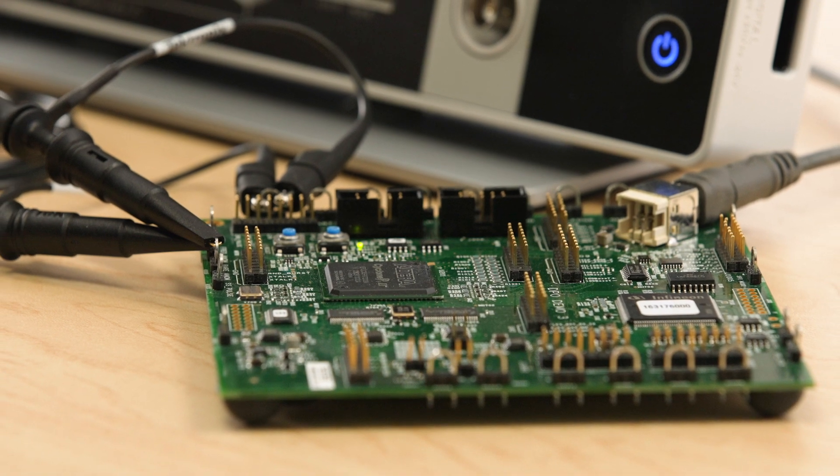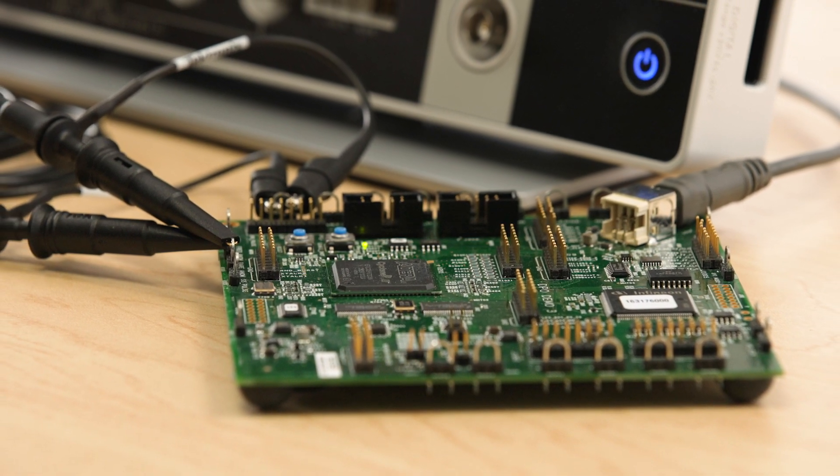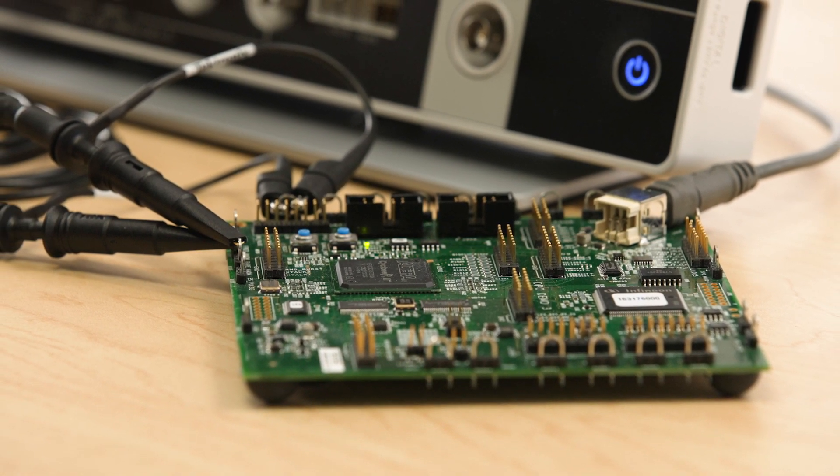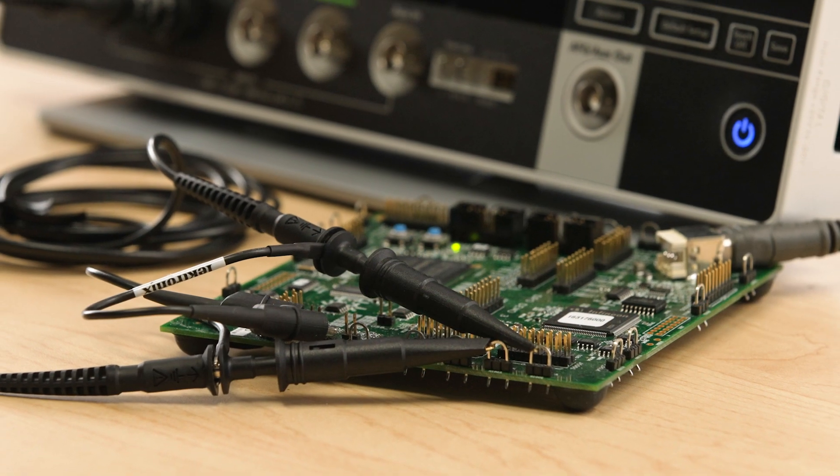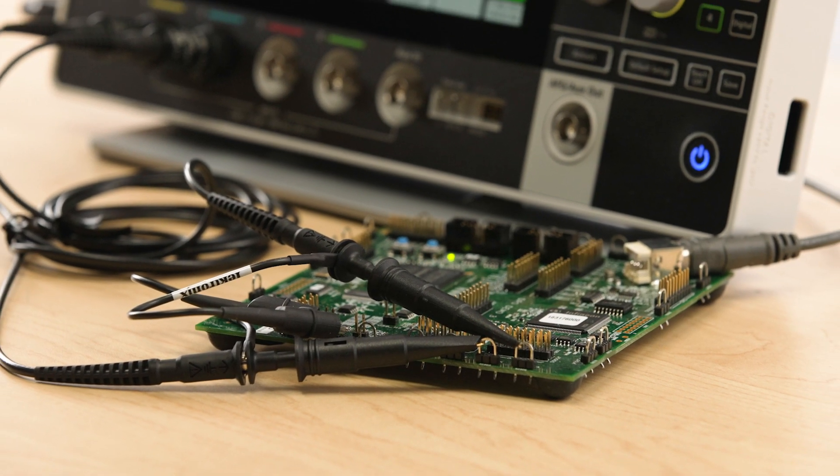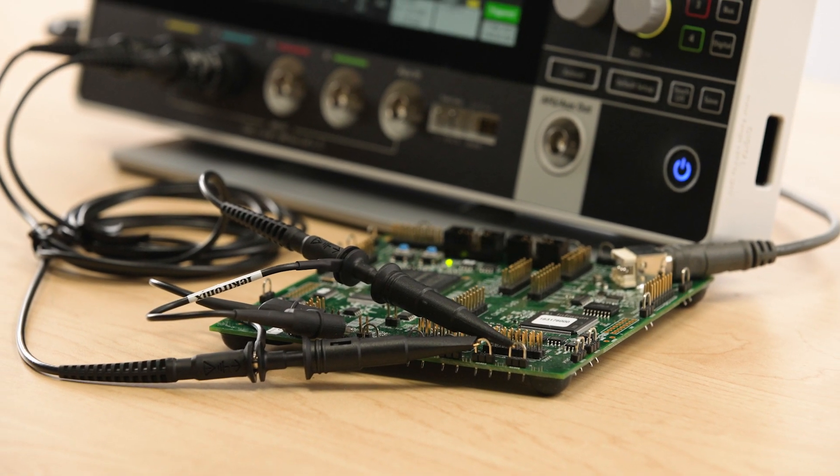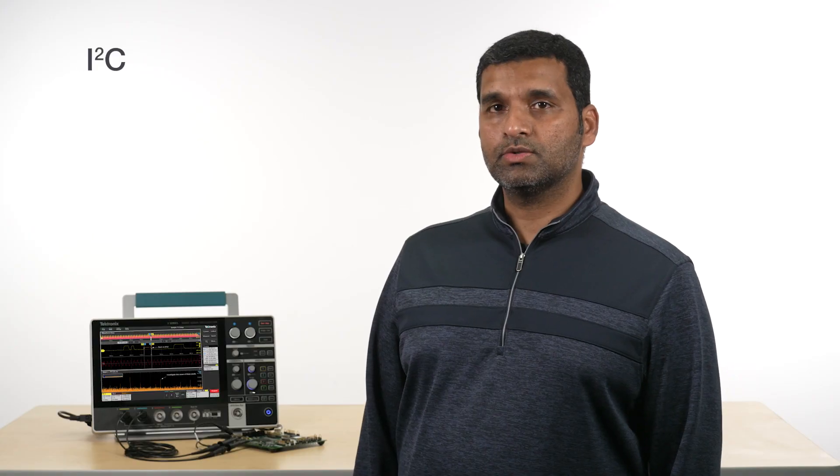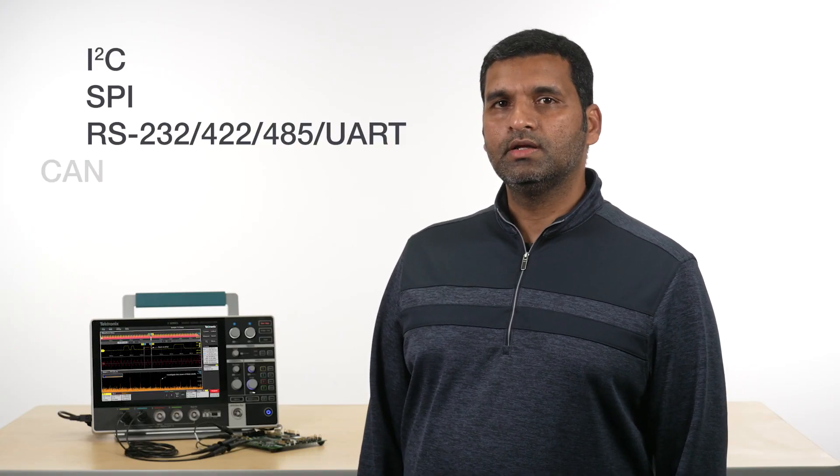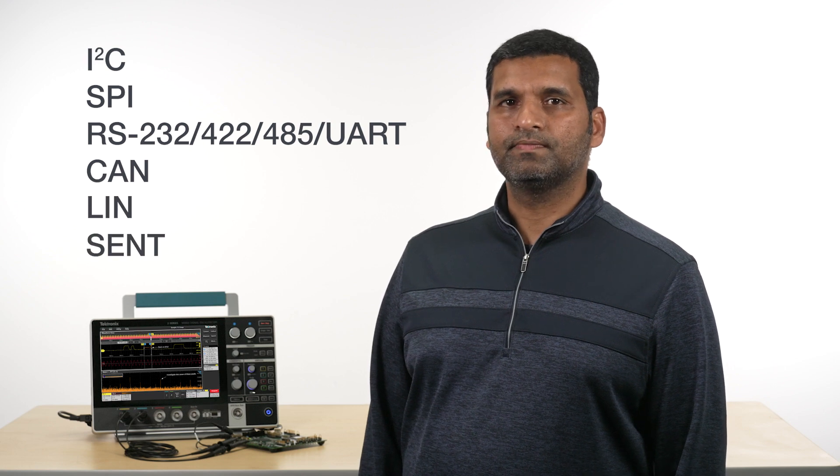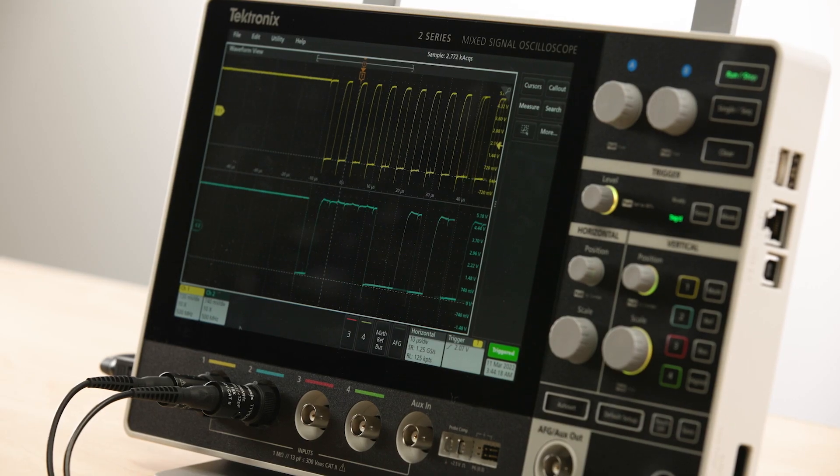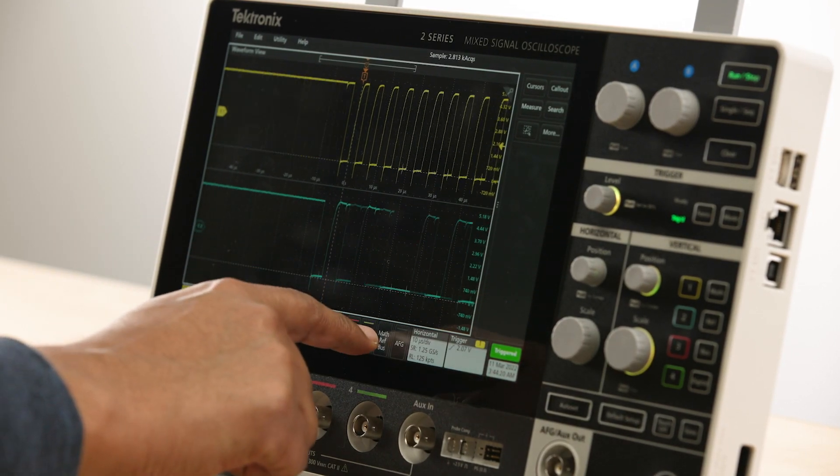Low-speed serial buses are common in embedded designs. The 2 Series MSO supports protocol decode and triggering of the most popular serial buses such as I2C, SPI, UART, CAN, LIN, and SENT. Let's look at an I2C protocol decode.